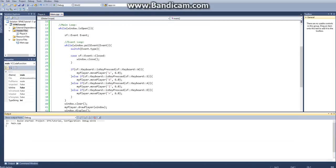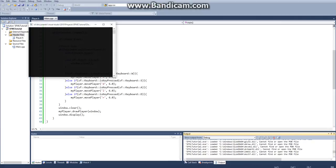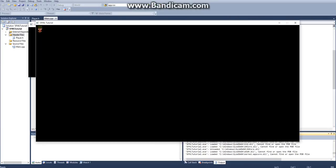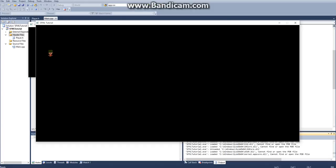And then this should work. If we go ahead and run this, you can see our player appeared in the corner there. And so if I hit D, it'll go right. If I hit S, it'll go down. W, it'll go up. And A, it'll go to the left. So yeah, there we go. Now we have our player class fully instantiated and he can move across the screen.